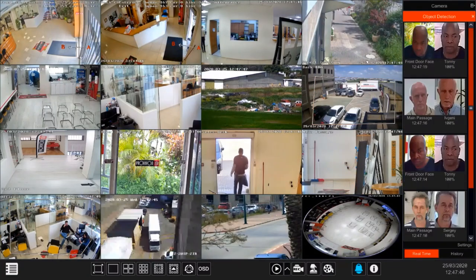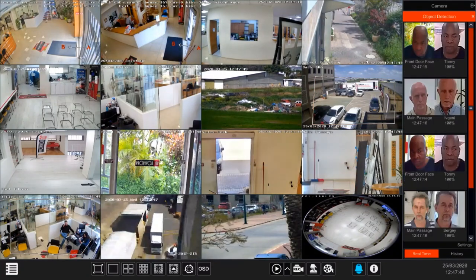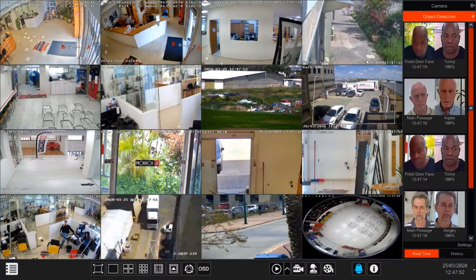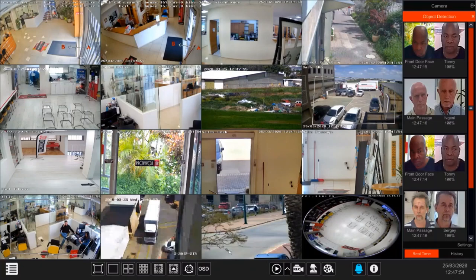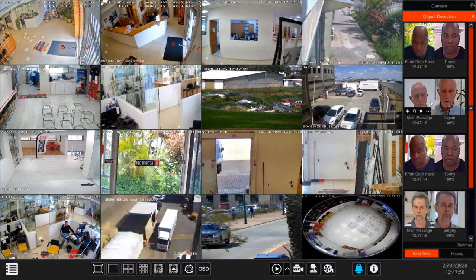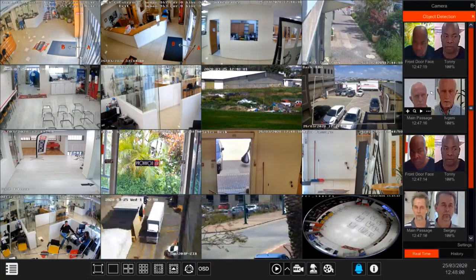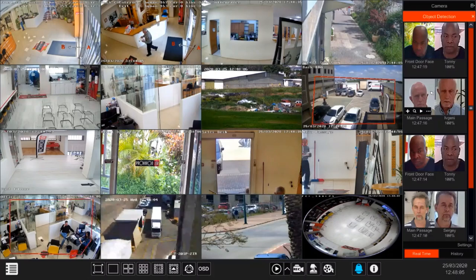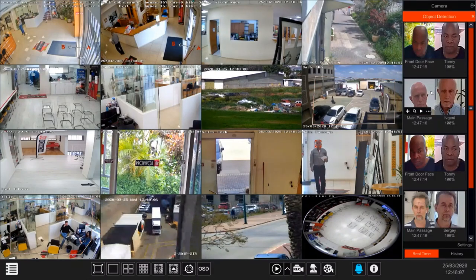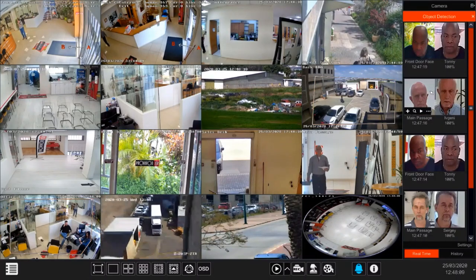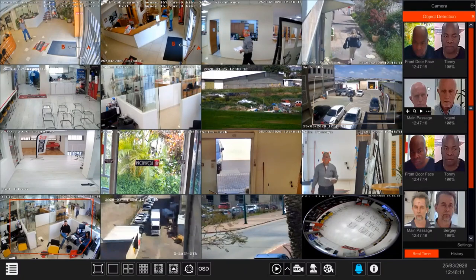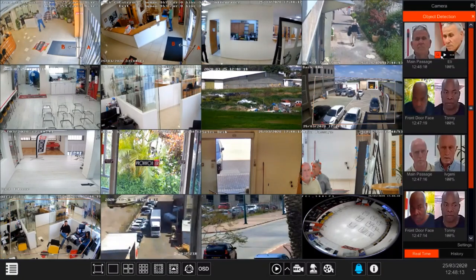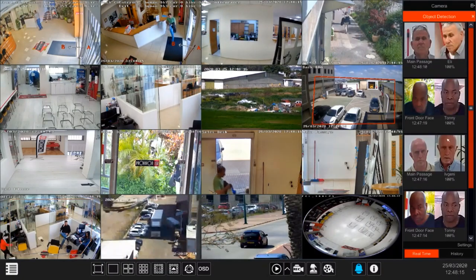Just a quick explanation about the difference between face detect and face recognition. Face detect takes place on the camera itself — it detects a face using a built-in algorithm. The camera then sends those faces into the NVR, and the NVR does the recognition part. Basically the camera detects and the NVR recognizes, as we can see here where the NVR recognized Ellie, Tony, and Evgeny.